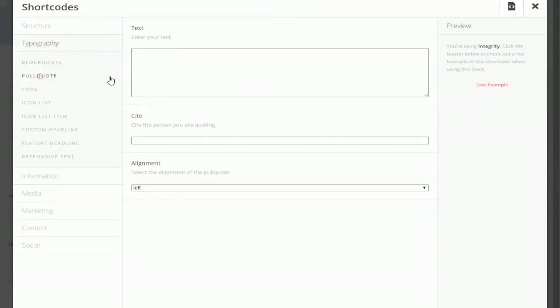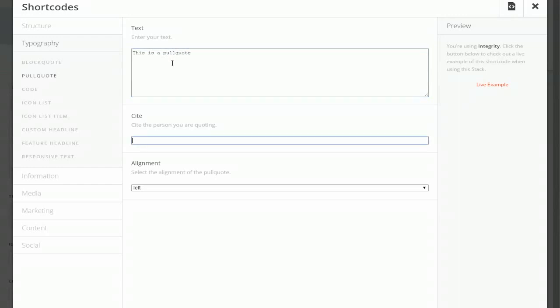So I'm just going to use the pull quote because that's an example of one that's not in the library and I'm just going to say this is a pull quote. Perfect.